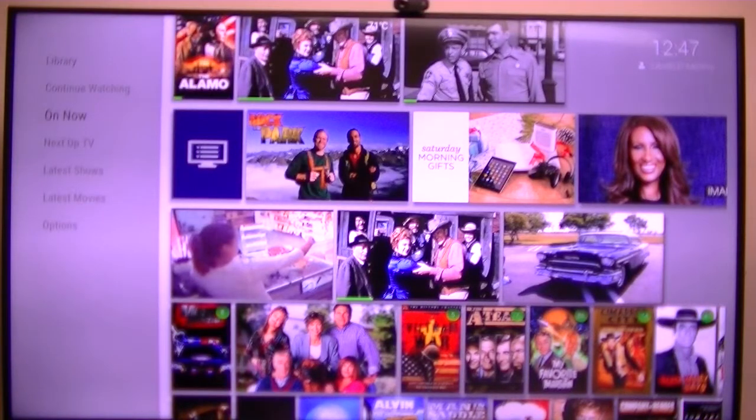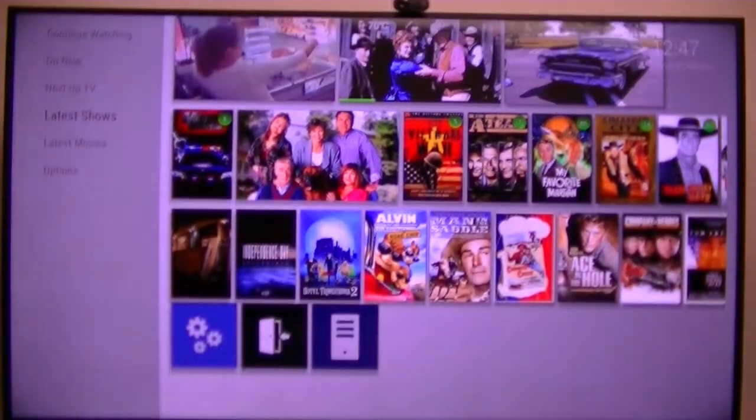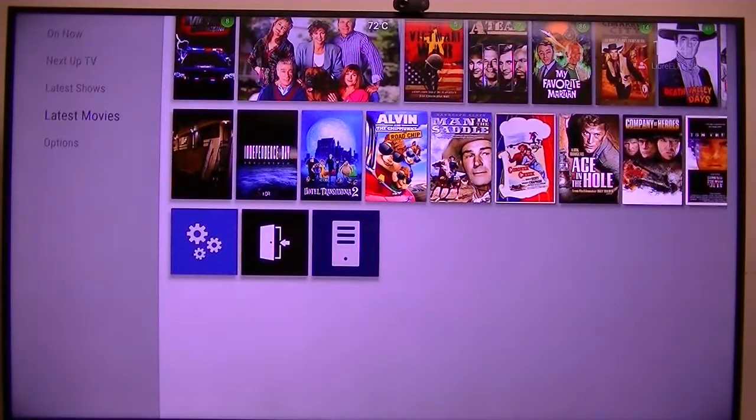Now, next up: latest shows, latest movies.